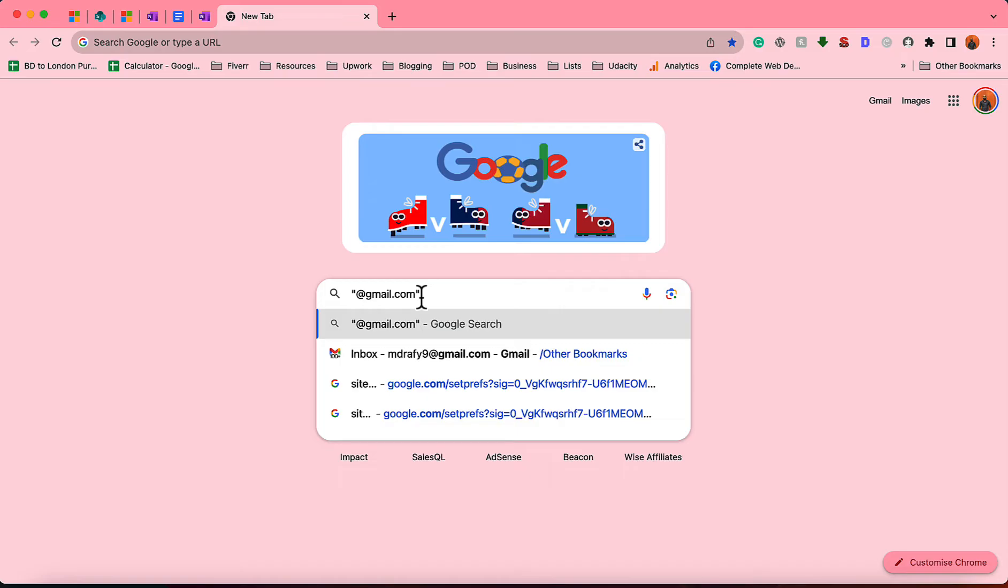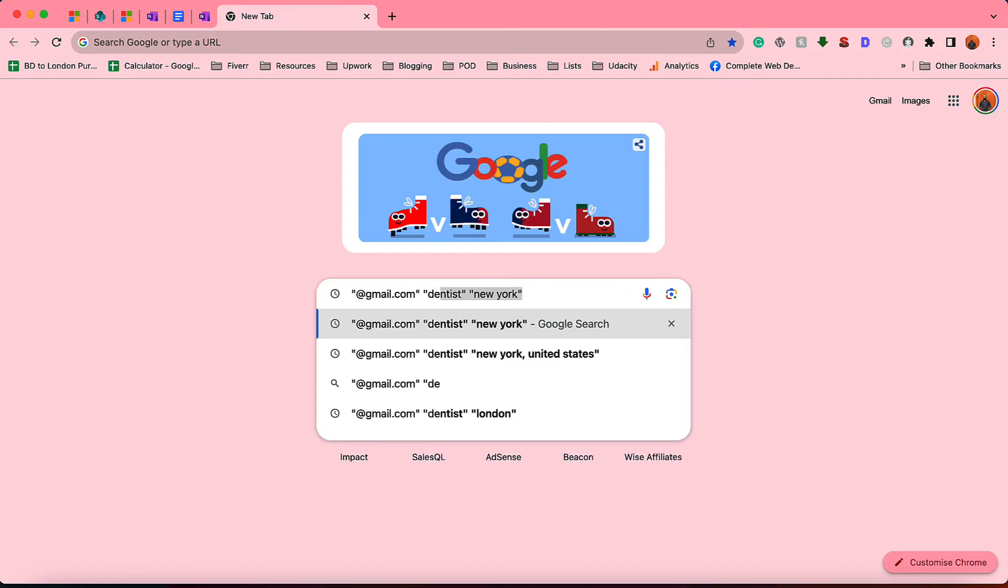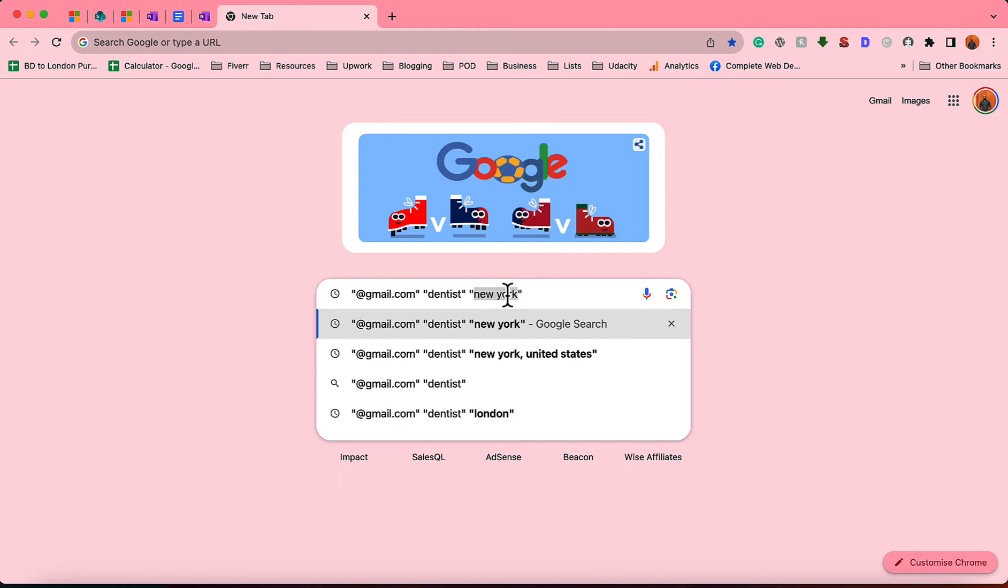For me, I am targeting dentists, so "dentists," and then I'm targeting them from New York. So all the people who live in New York, or all the dentists who live in New York or have their business in New York and who have gmail.com email addresses in their data—I am looking for them.